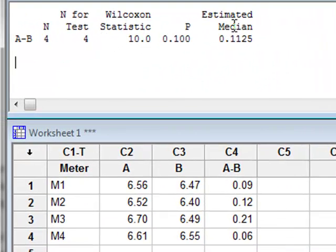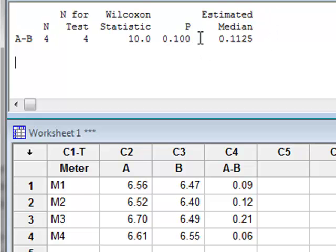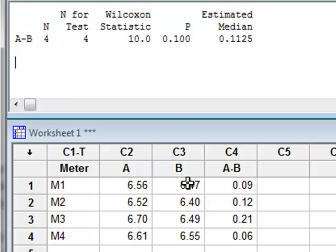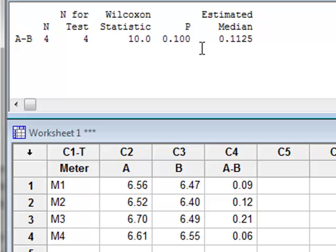And we get the results of the Wilcoxon test with the statistic and a p-value of 0.1. So the non-parametric paired Wilcoxon test is unable to detect a significant difference in the median values of the pH of the two rivers.